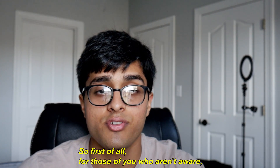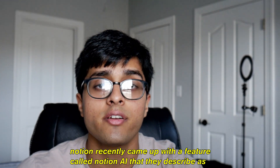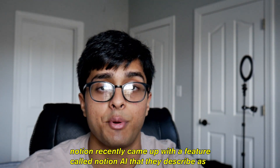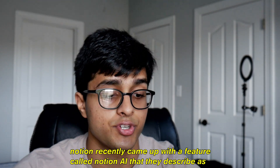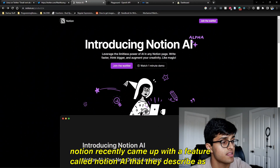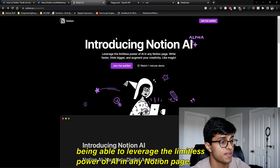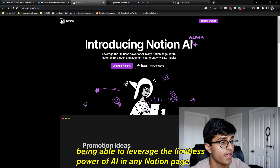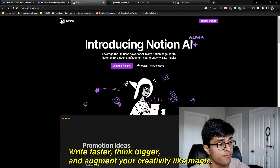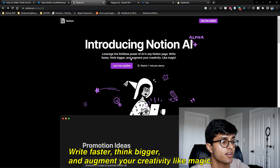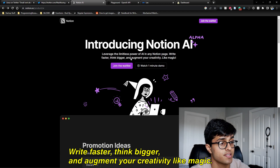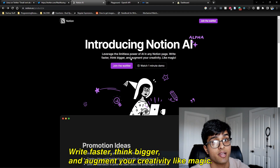For those of you who aren't aware, Notion recently came up with a feature called Notion AI that they describe as being able to leverage the limitless power of AI in any Notion page — write faster, think bigger, and augment your creativity like magic.